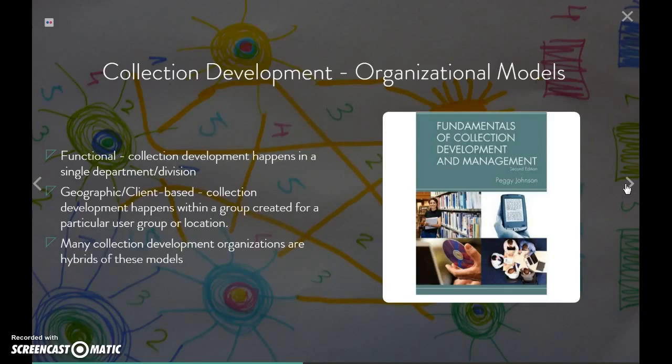In terms of collection maintenance, we determine what goes out of our collection as well — what's going to be de-assessed. Think about these organizational models as hybrid. It's going to be very rare that you'll see just a functional model or just a geographic or client-based model in the real world, whether in an academic institution or any library.